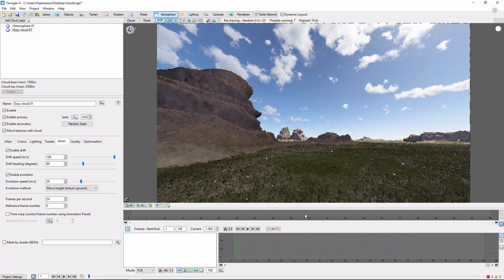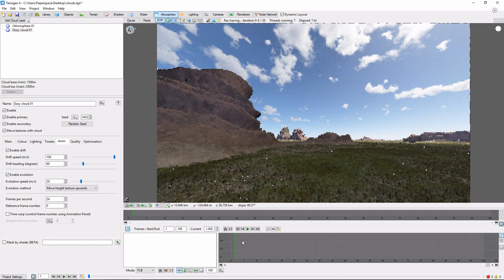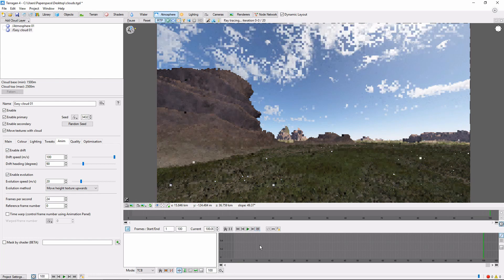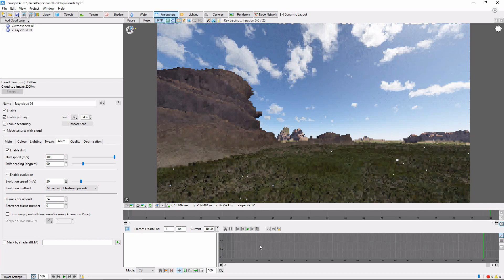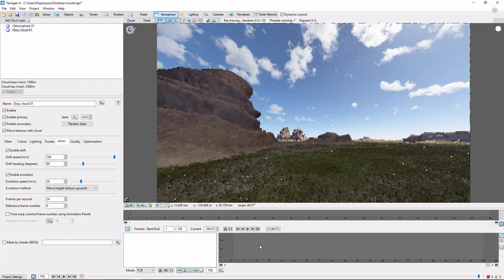Now, if we go to our animation panel, we can start to see what our cloud animation is going to look like. We can compare the starting frame to the ending frame, and see that our clouds are indeed moving from one instant to the next. From here, just render out your animation as normal, and soon your clouds will be billowing across the sky.